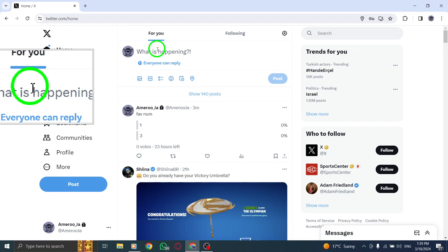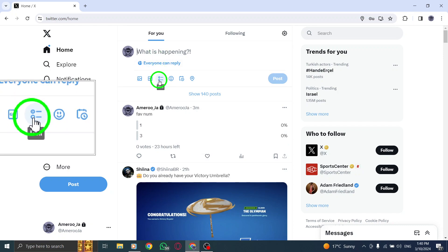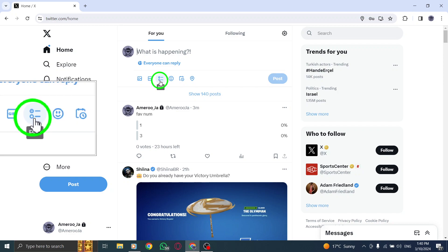Next, locate and click on the Add Poll icon to initiate the poll creation process.